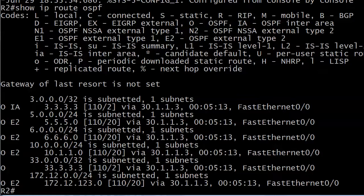So you got to be thinking, like I certainly was at one point, okay, with the distance command, you can change the AD as we did for all the OSPF routes. Then we saw how to use it to change the AD of all the routes from a specific source.